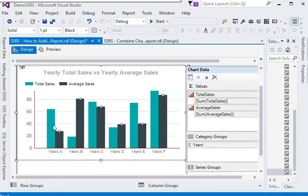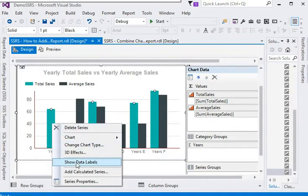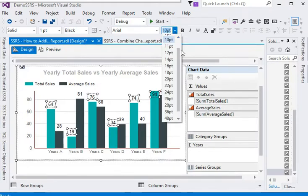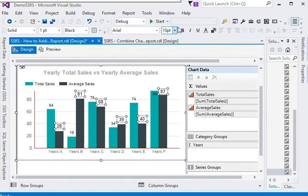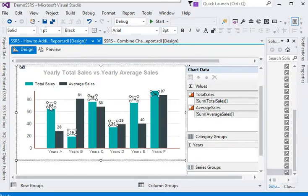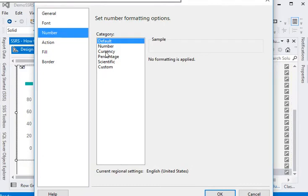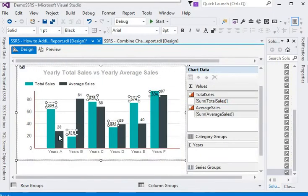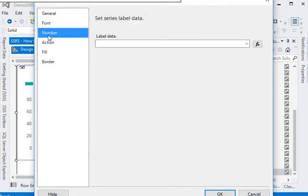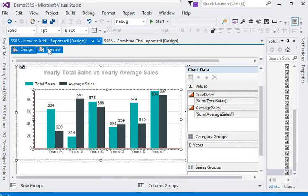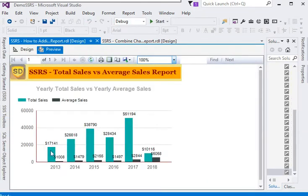Now I am going to show data labels on the chart. For the total sales data label, I am going to change the font size, and format the number as currency without decimal. Same for the average sales — the number should also be formatted as currency. Now you can see there is a noticeable difference between total sales and average sales.